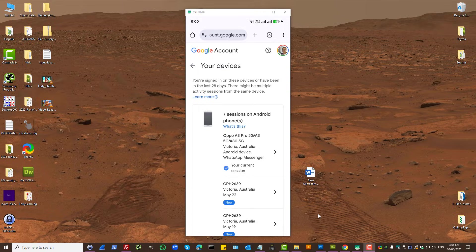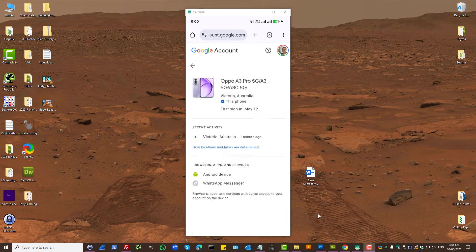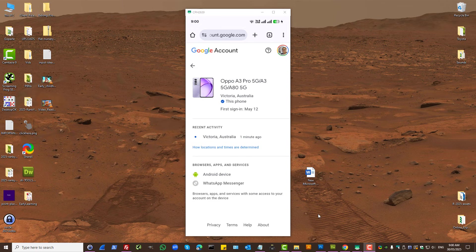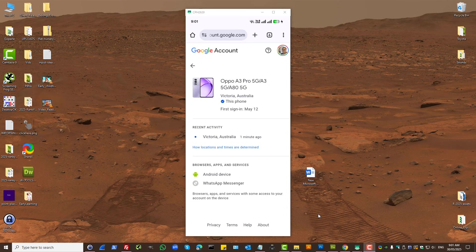The current session on an Android phone is this one here. As we can see, Google Account settings using Google Chrome. I don't have a sign out option for this because this is the current session.